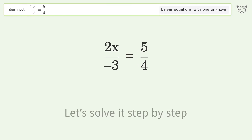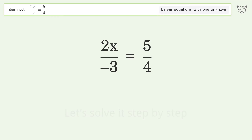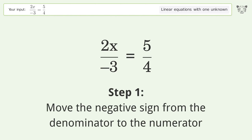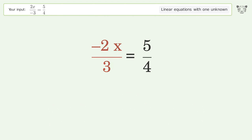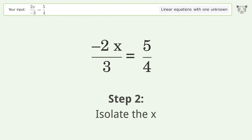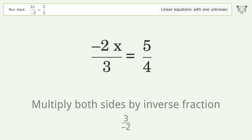Let's solve it step by step. Move the negative sign from the denominator to the numerator. Isolate the x: multiply both sides by the inverse fraction 3 over negative 2.